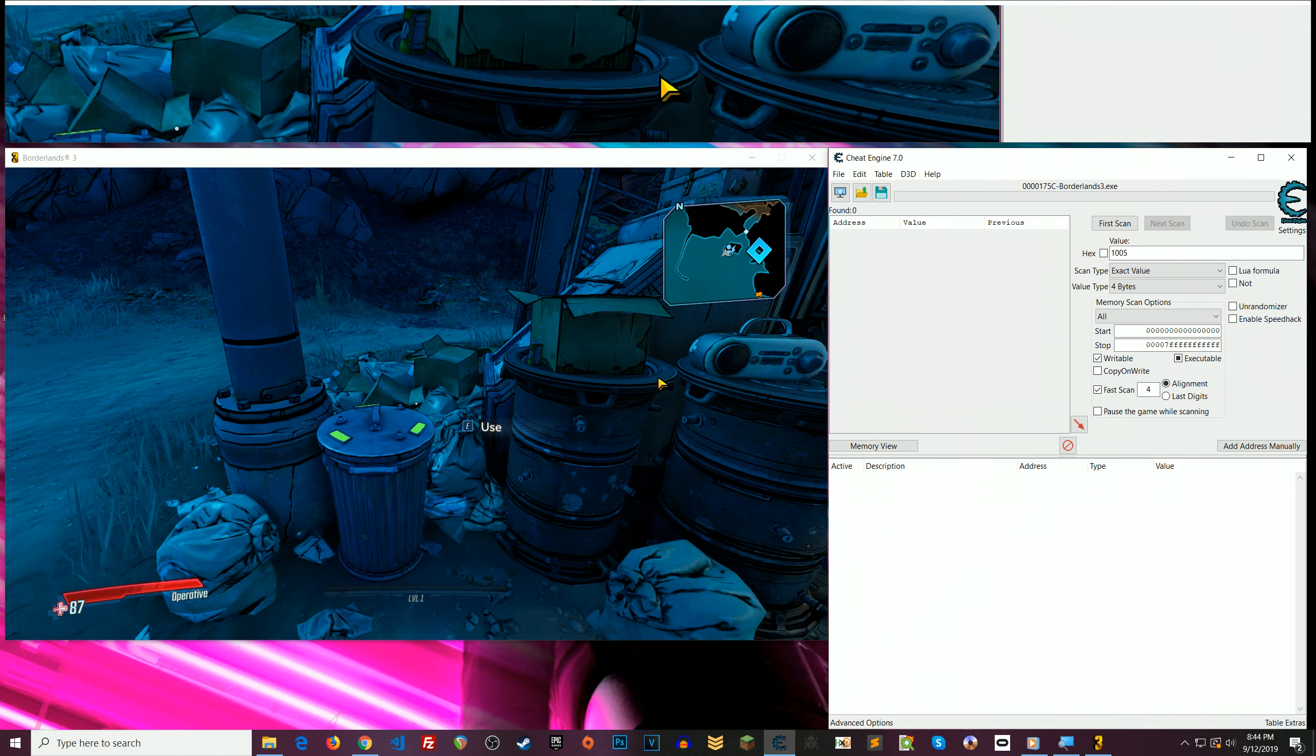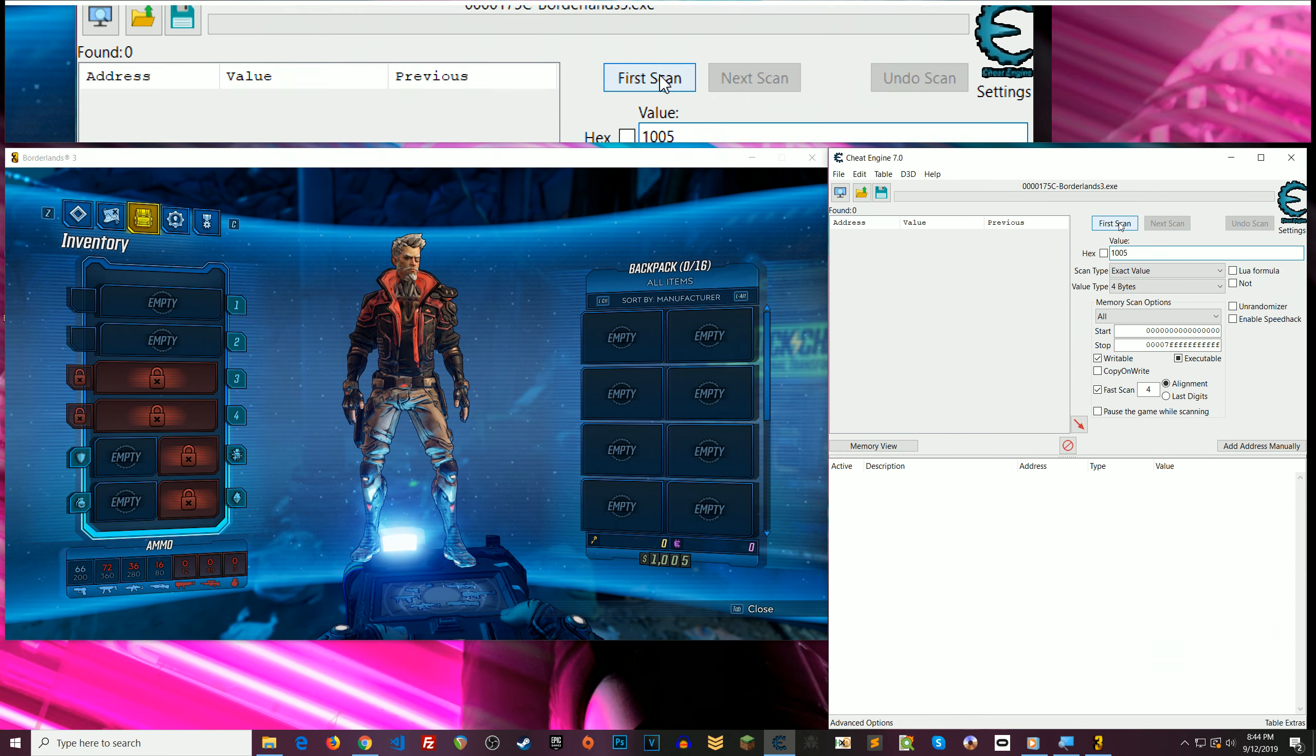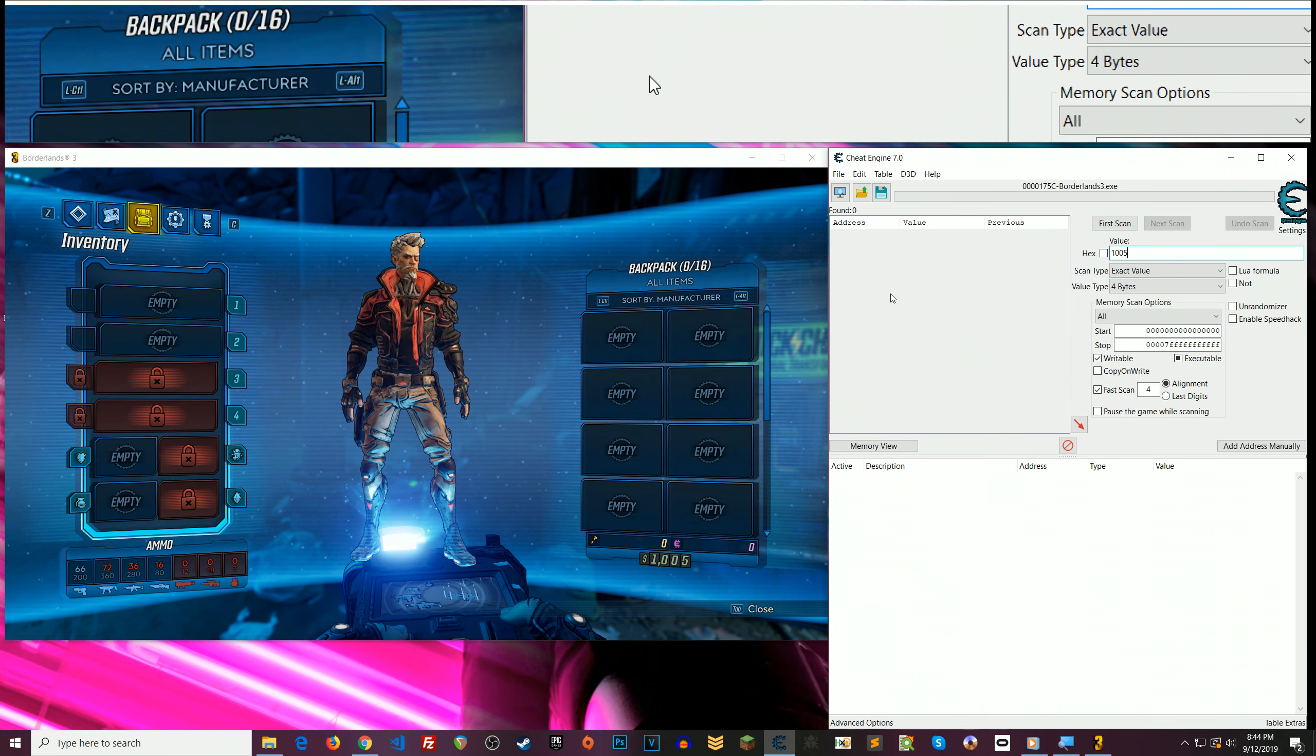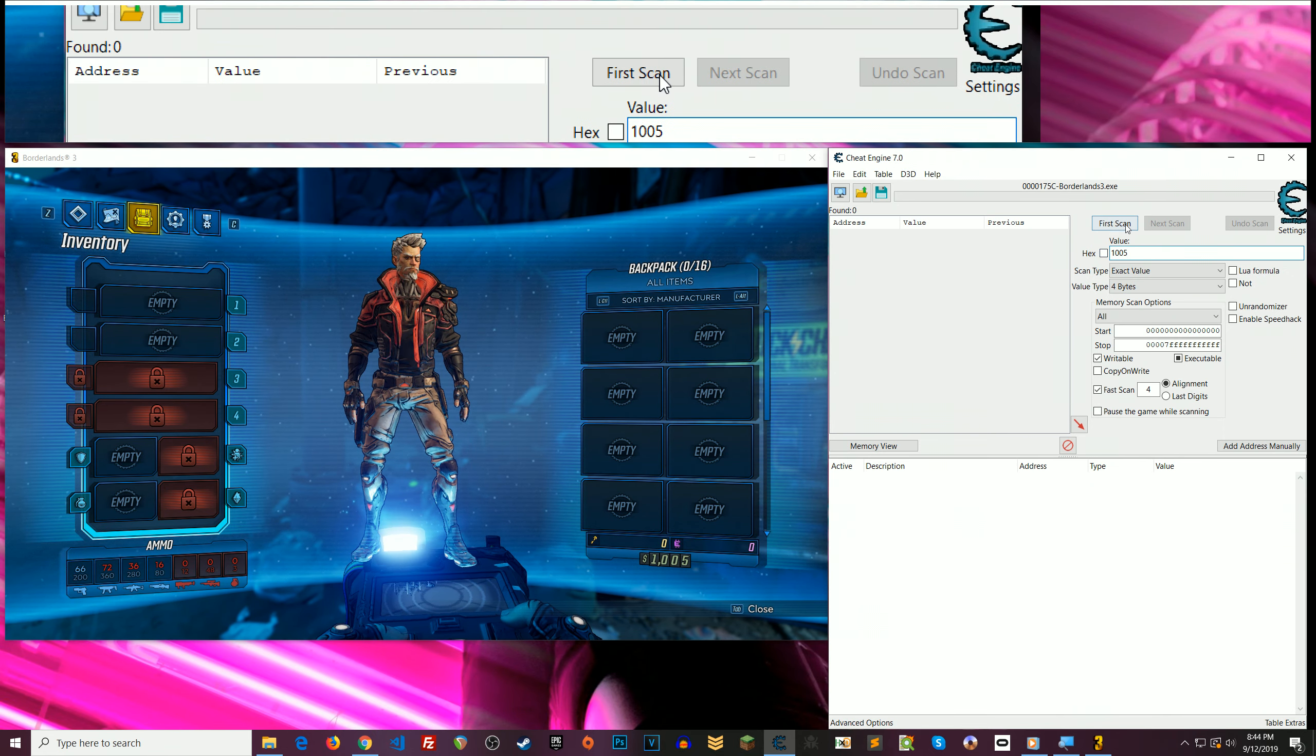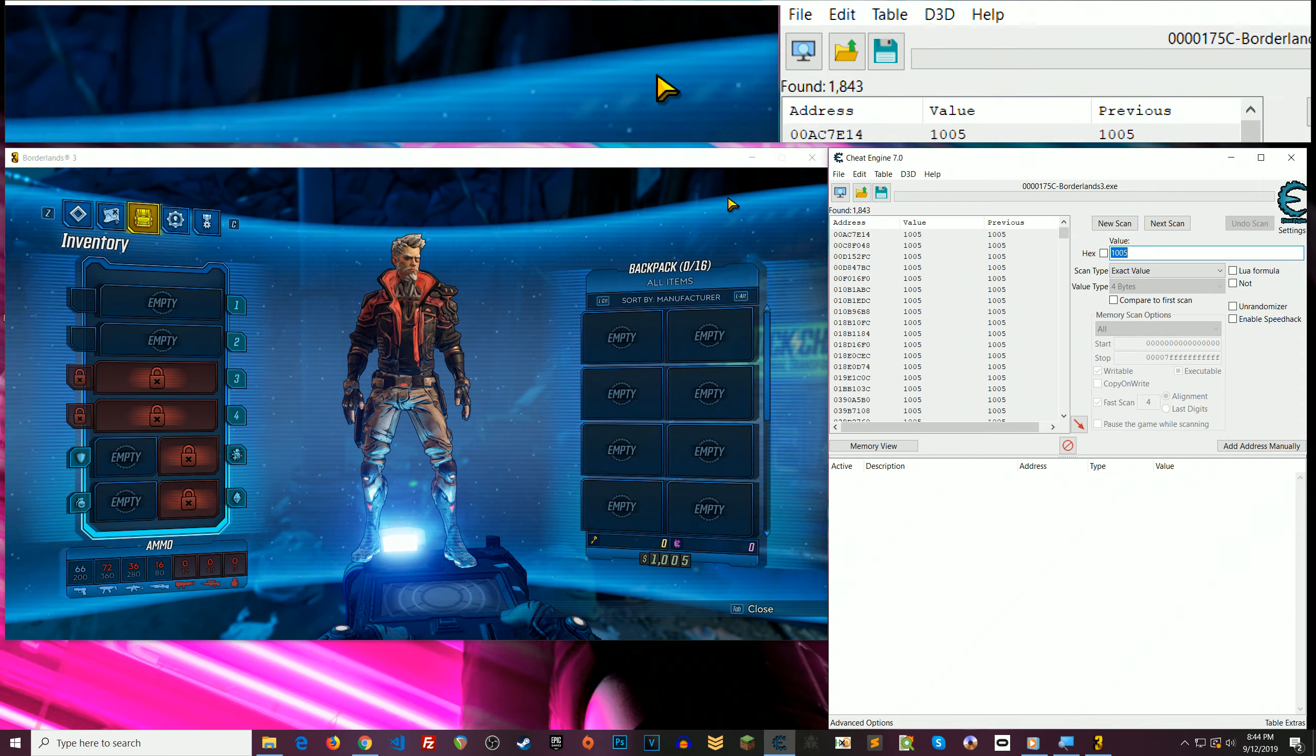And now what you want to do is hit Tab in the game and see how much money you have. So I have 1,005. I'm going to do a first scan for that. So you would enter, in my case, 1,005. Whatever you have there, enter that number. If it's zero, try to get five bucks or something like that. It'll make your first scan a lot faster. So I'm going to do first scan for 1,005. And I have this many results. You may have considerably more results. That's okay.